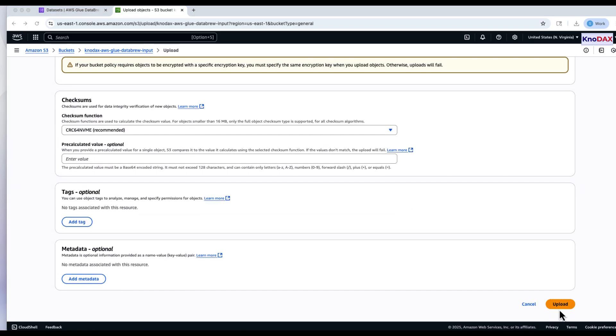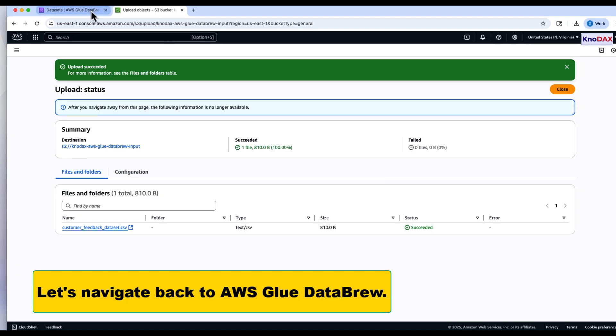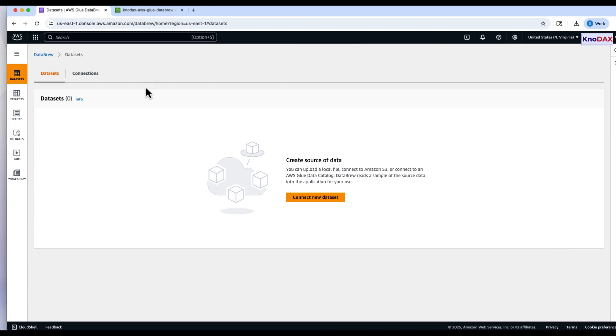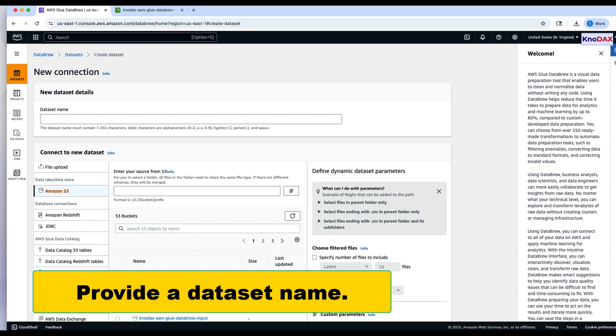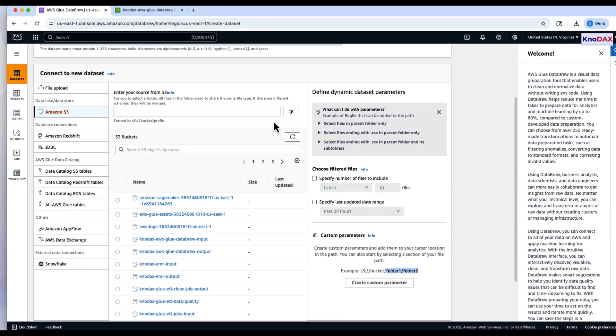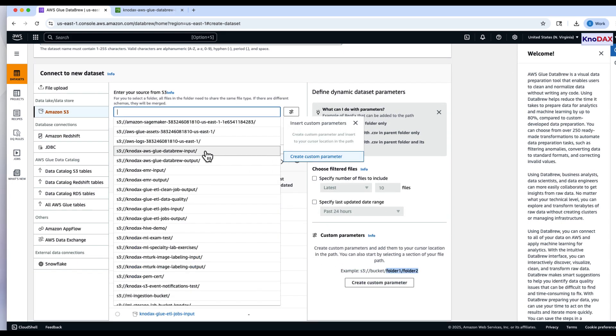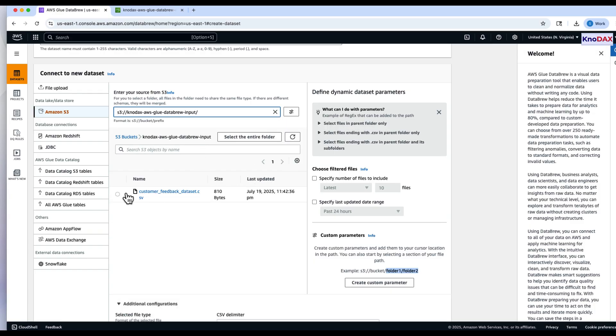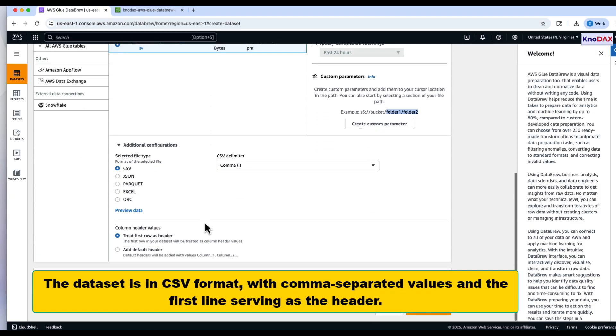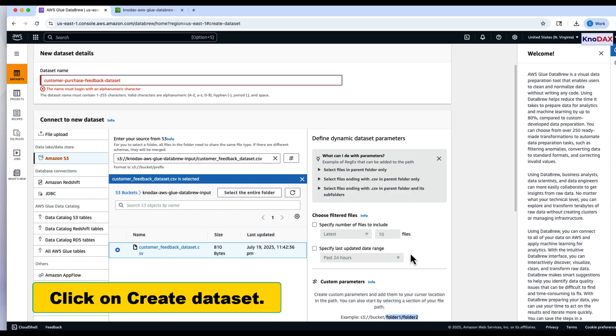Once the upload is complete, navigate back to AWS Glue DataBrew. Provide a dataset name and select the source location in S3. The file is in CSV format. Click Create Dataset to continue.